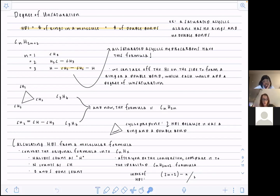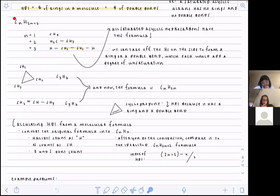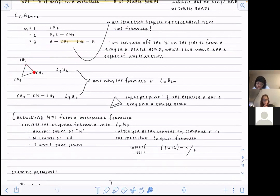The formula for the baseline is CnH(2n+2), where a certain number of carbons times two plus two gives the number of hydrogens. This should be familiar from methane, ethane, and propane. The idea is that once we introduce a ring or a double bond, those carbons are no longer saturated because they don't have the number of hydrogens they should have if they were just in a plain hydrocarbon chain.